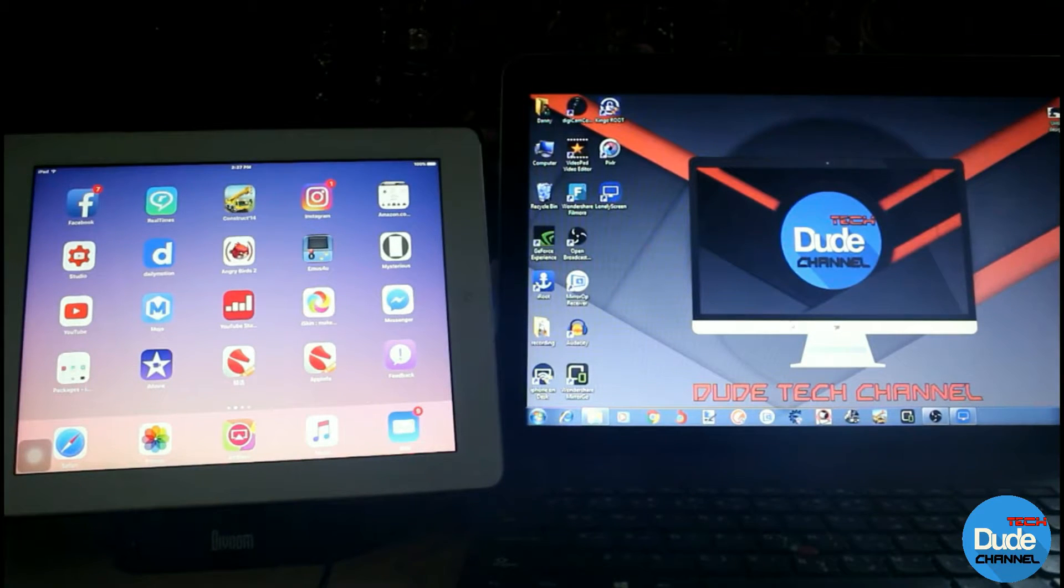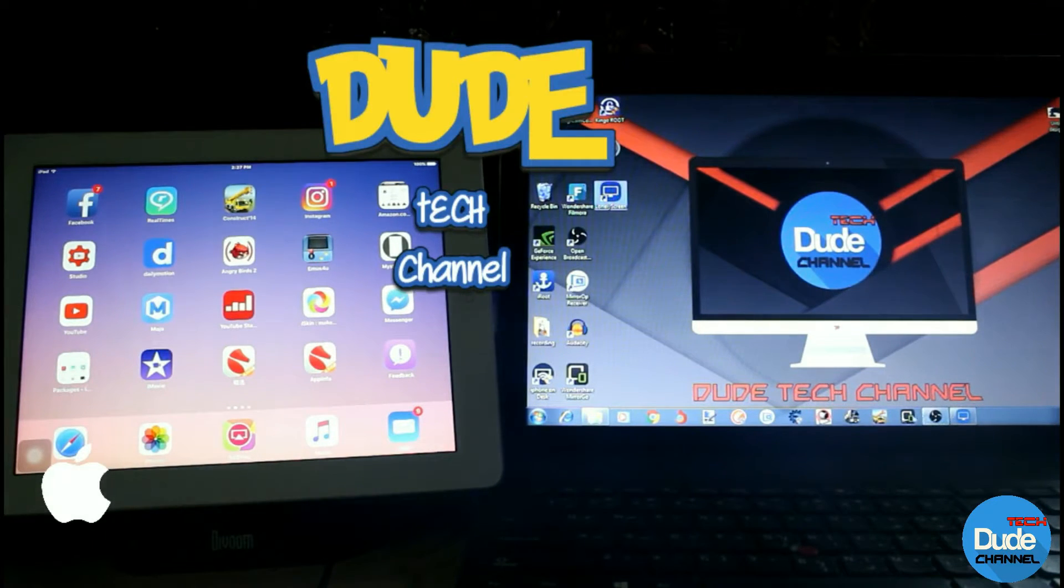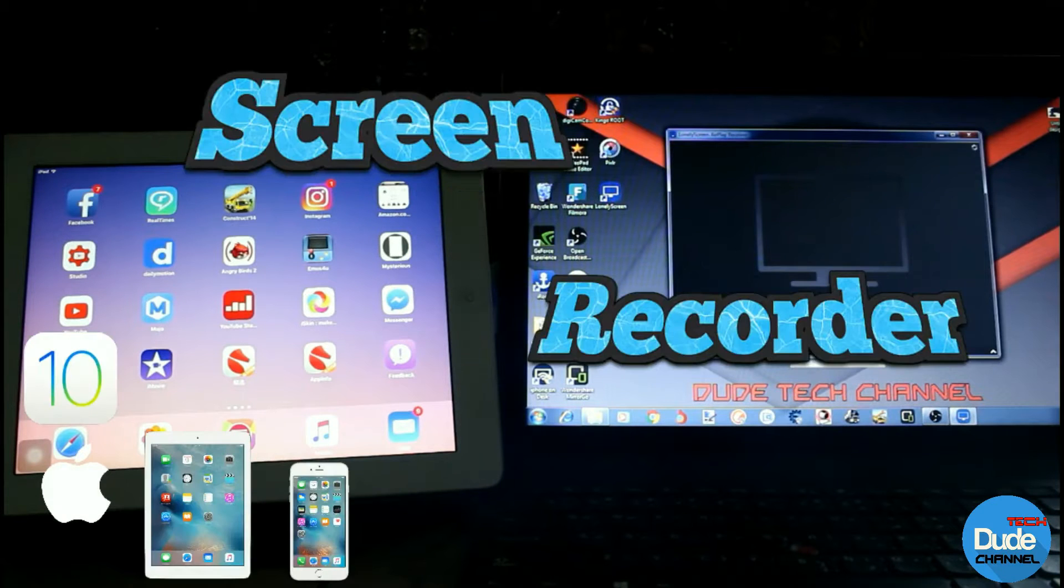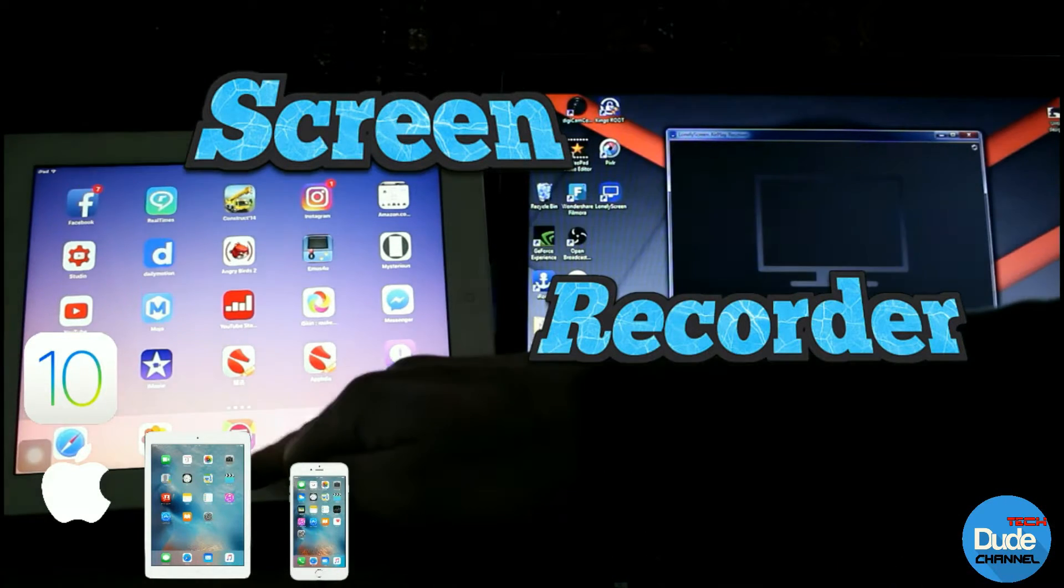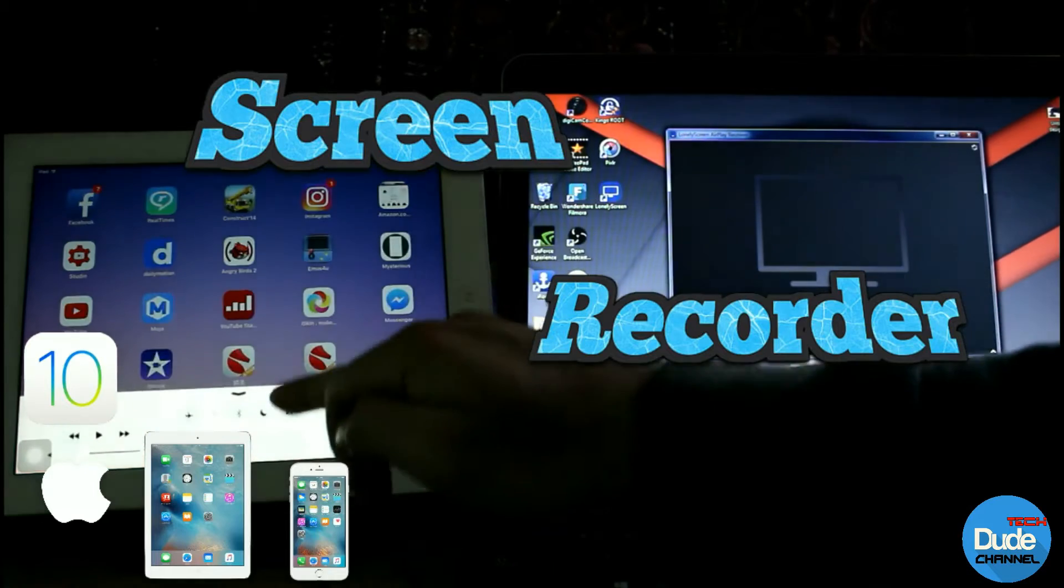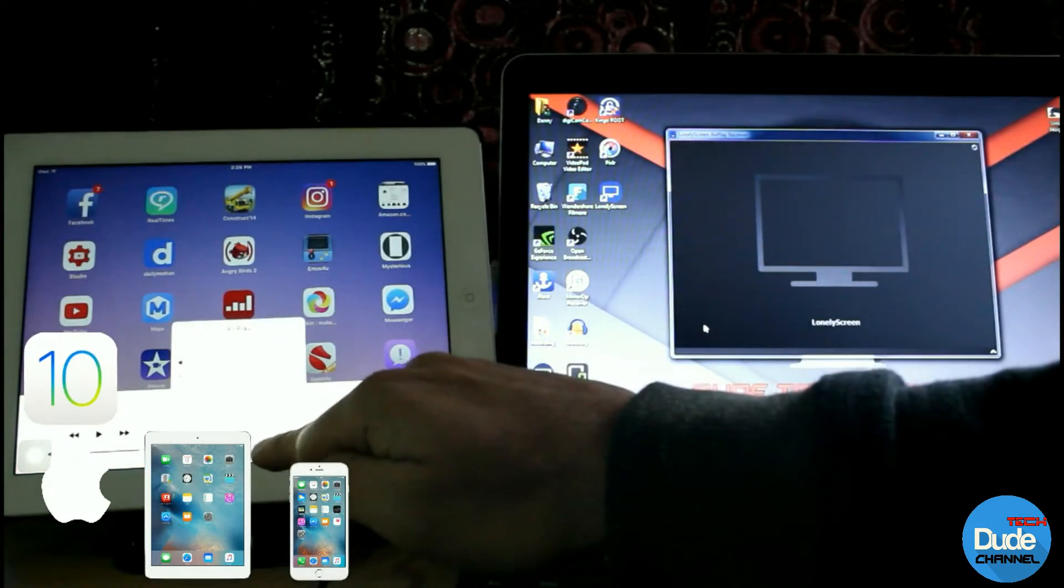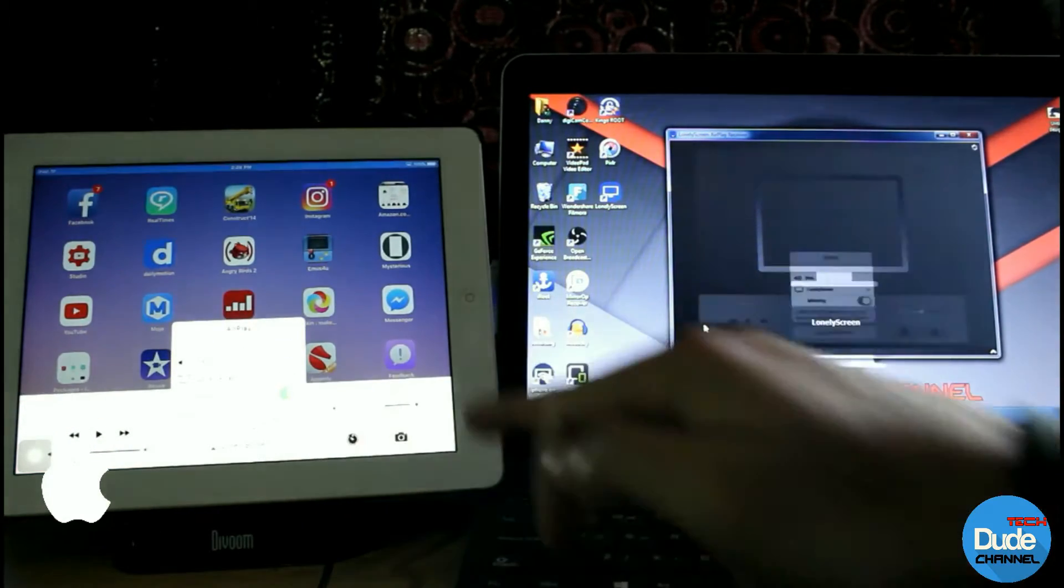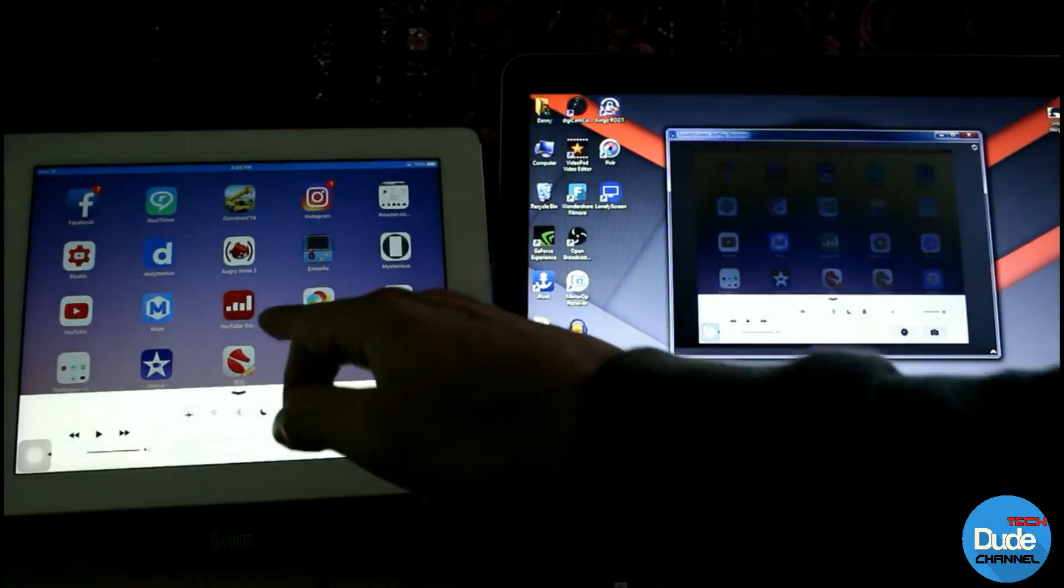What's going on you guys, this is Danny and you're watching Dude Tech Channel. Welcome back with a brand new video. What we're doing here is screen recording, and what's amazing about this screen recording is you don't need any jailbreak and it's completely free. This is how we can do it.